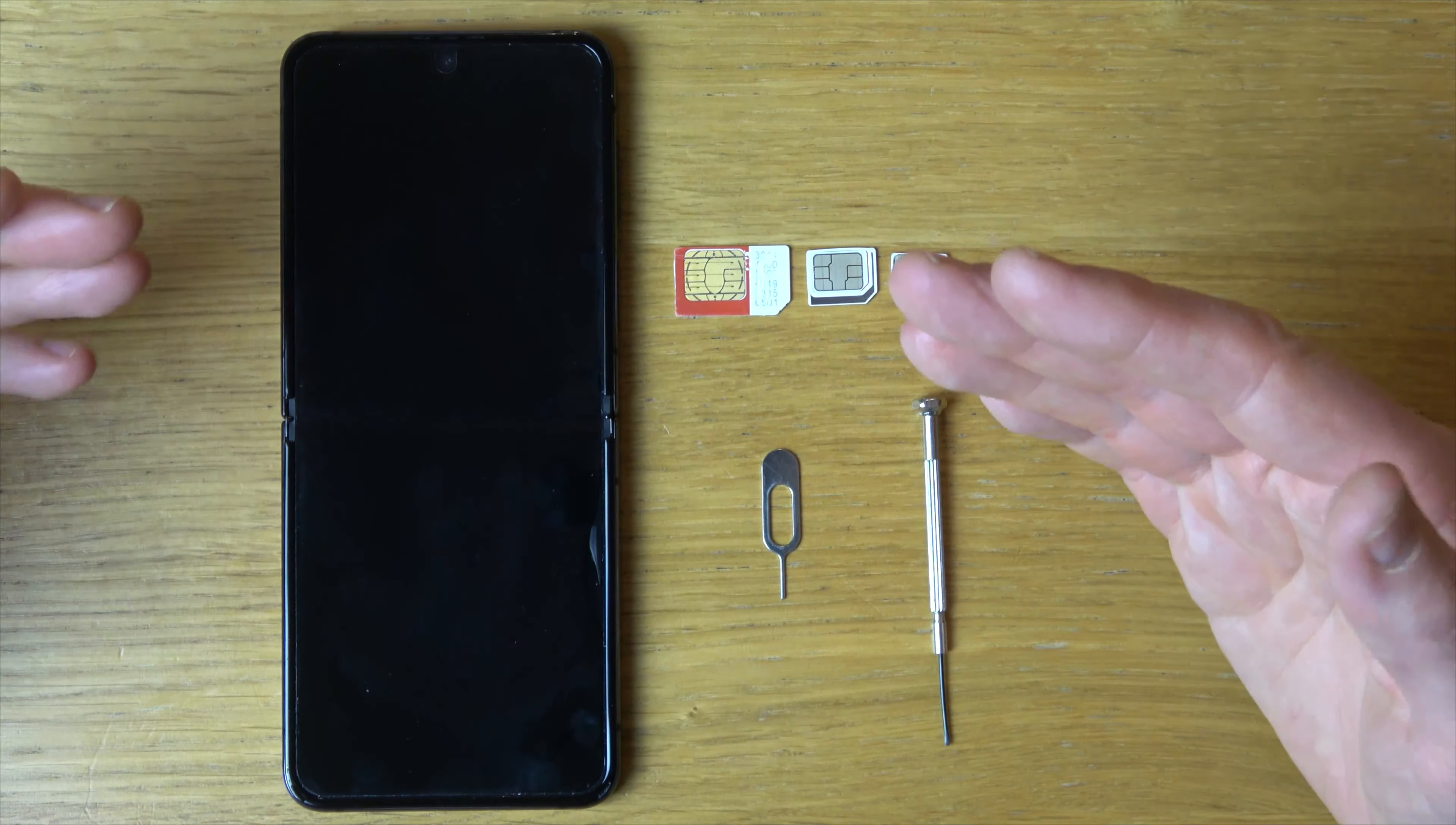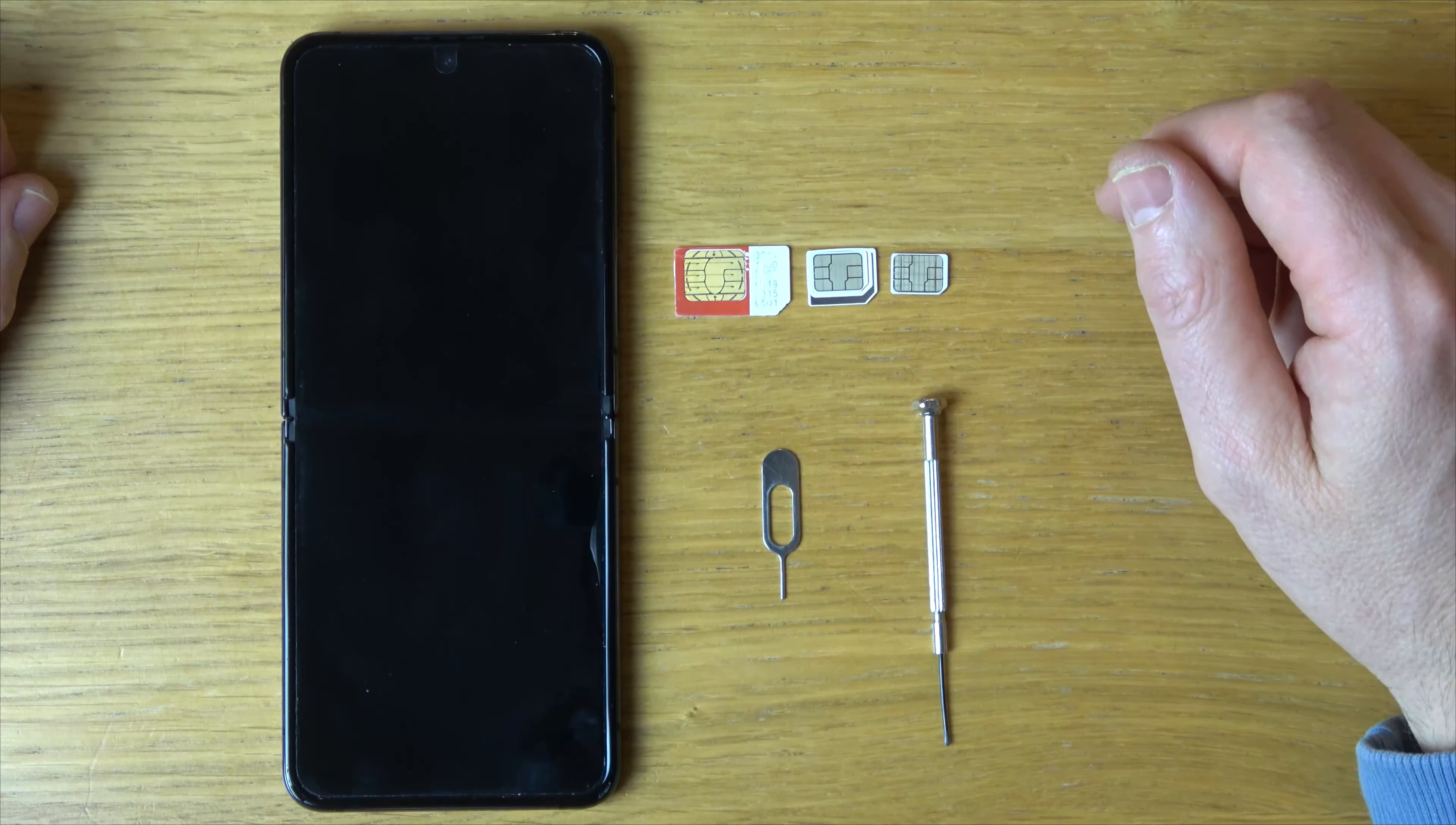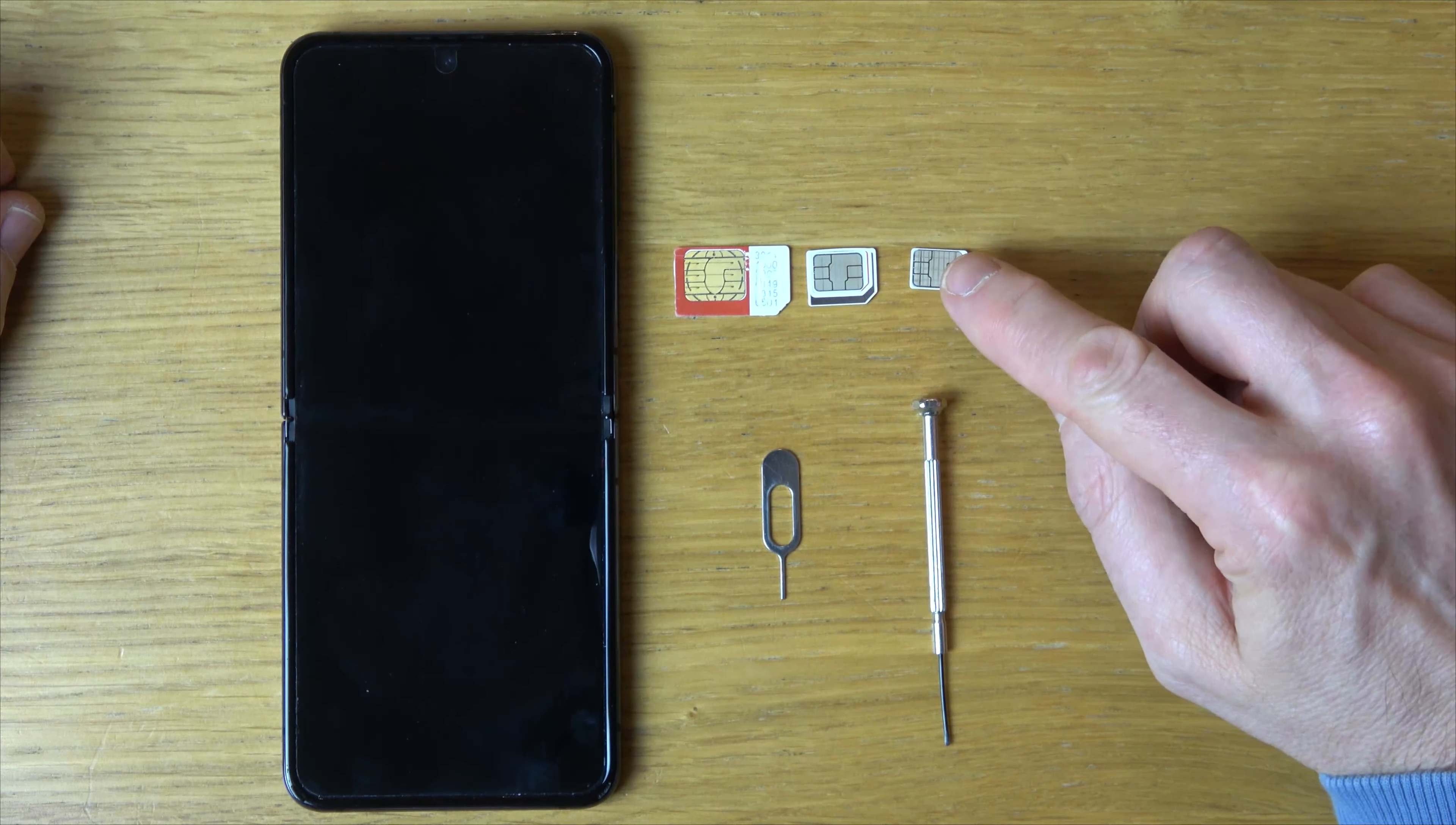Hi, in this video today I'm going to show you how you can install a SIM card into your Samsung Z Flip 4. It's going to take a nano SIM card.